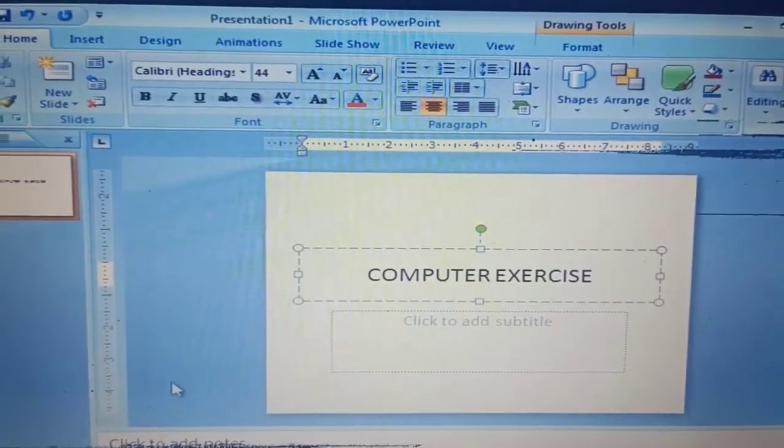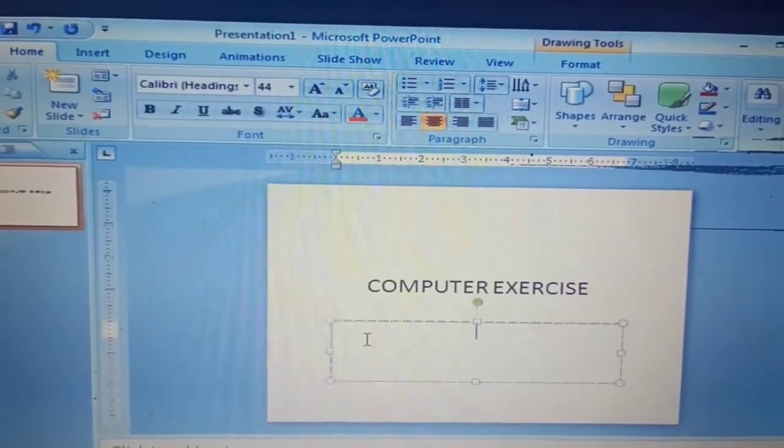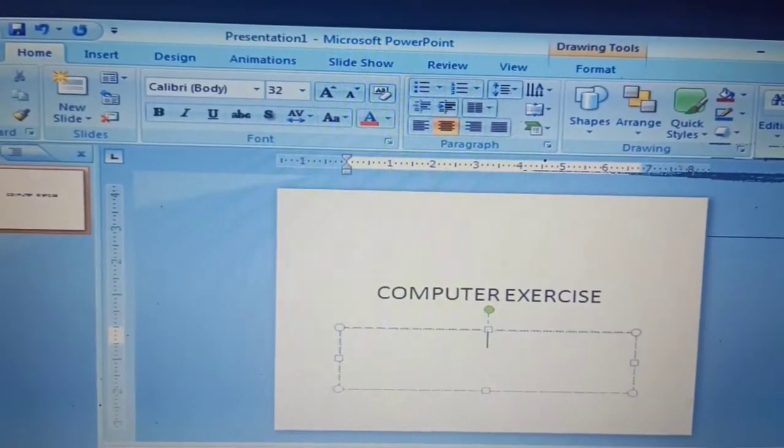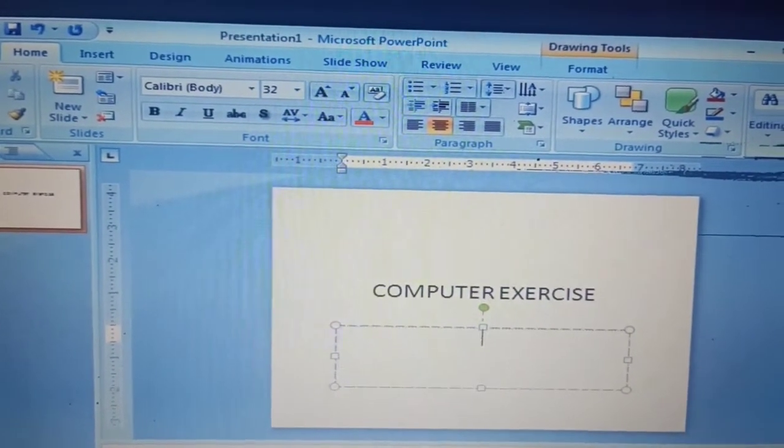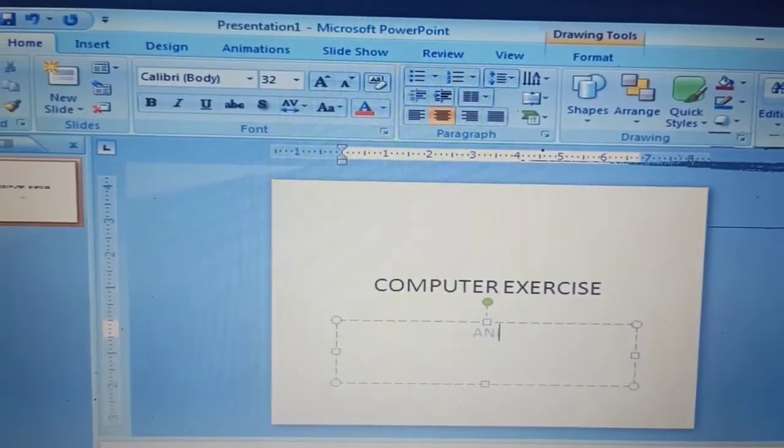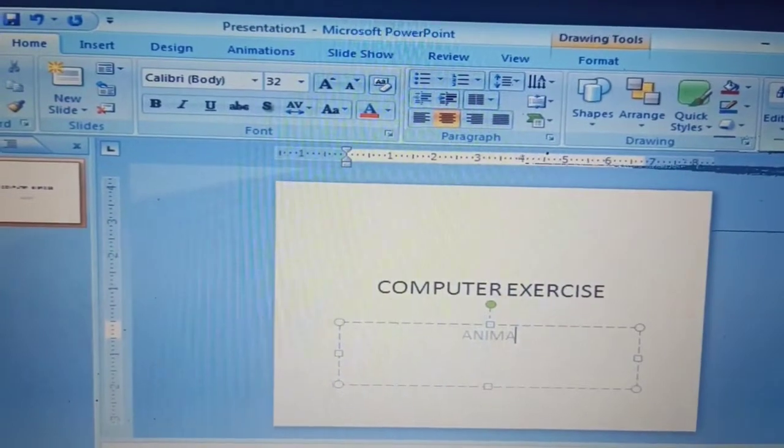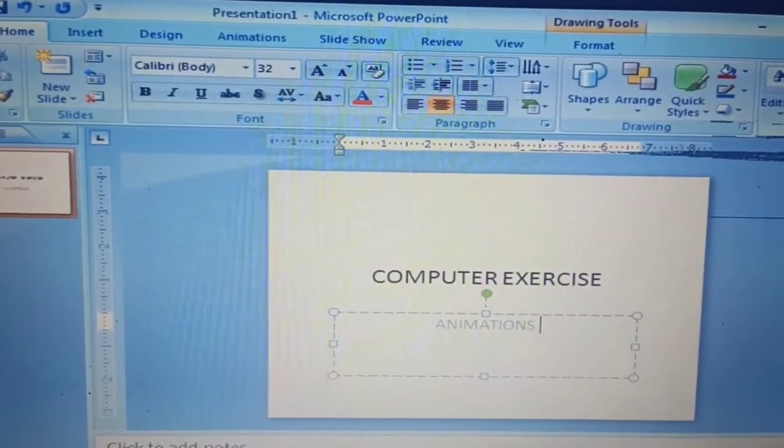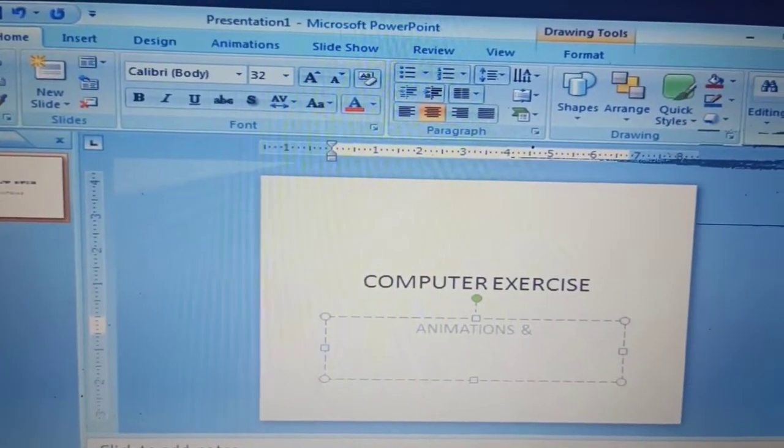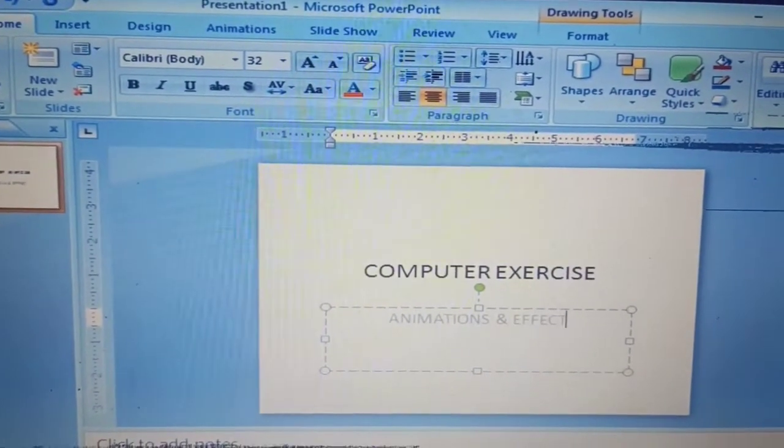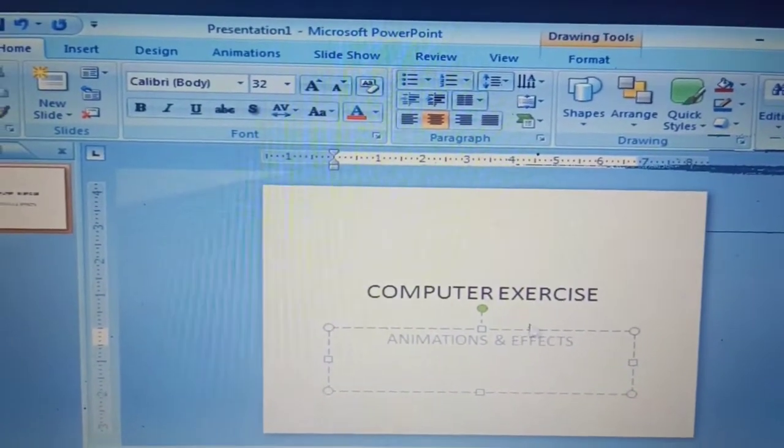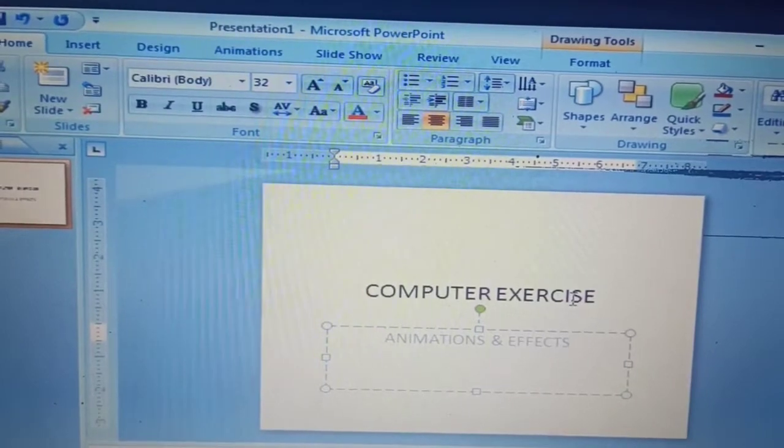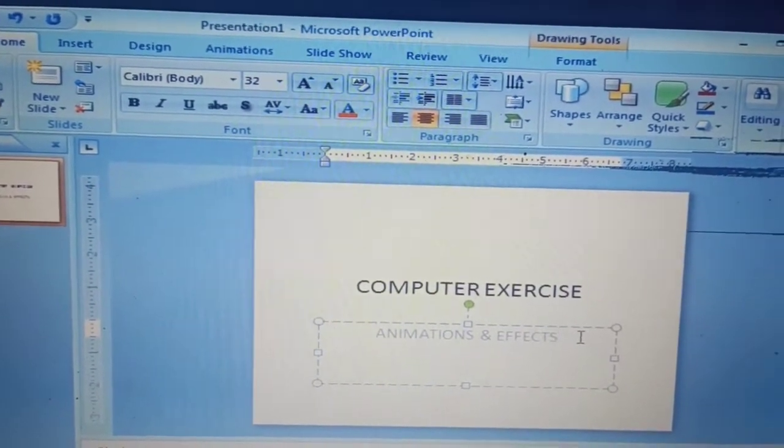And then for the subtitle, let's type Animations and Effects. You can edit the text by changing the font size and font name and also the font color.